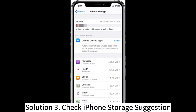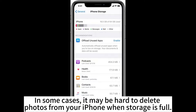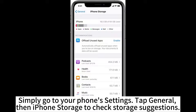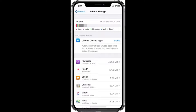Solution 3: Check iPhone storage suggestions. In some cases, it may be hard to delete photos from your iPhone when storage is full. In such cases, check your phone for storage suggestions to free up space. Simply go to your phone's settings, tap General, then iPhone Storage to check storage suggestions.